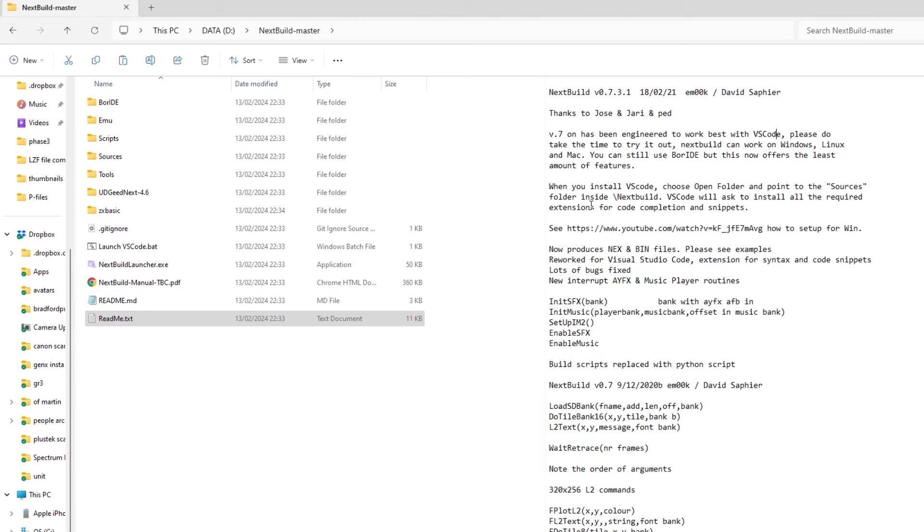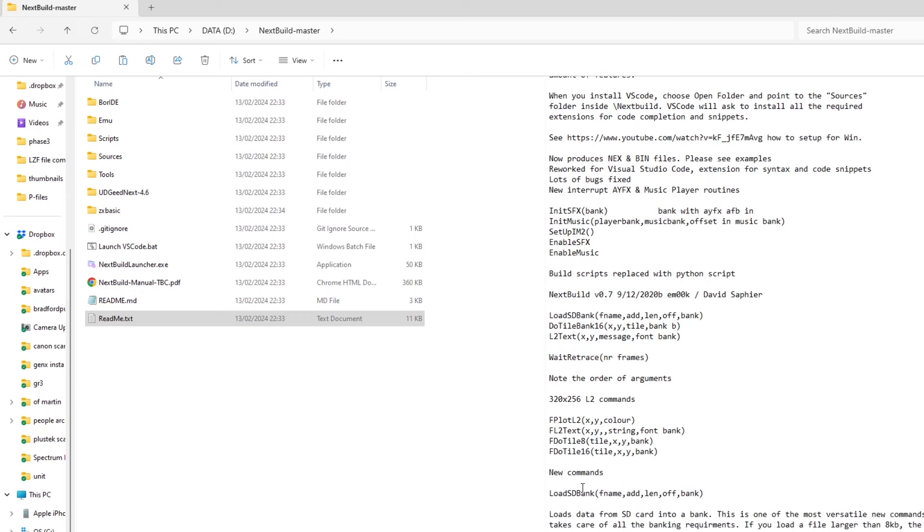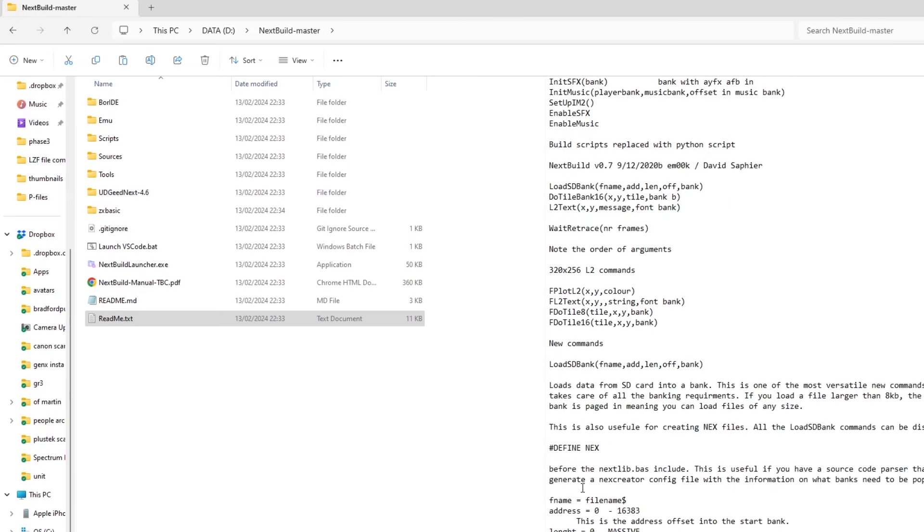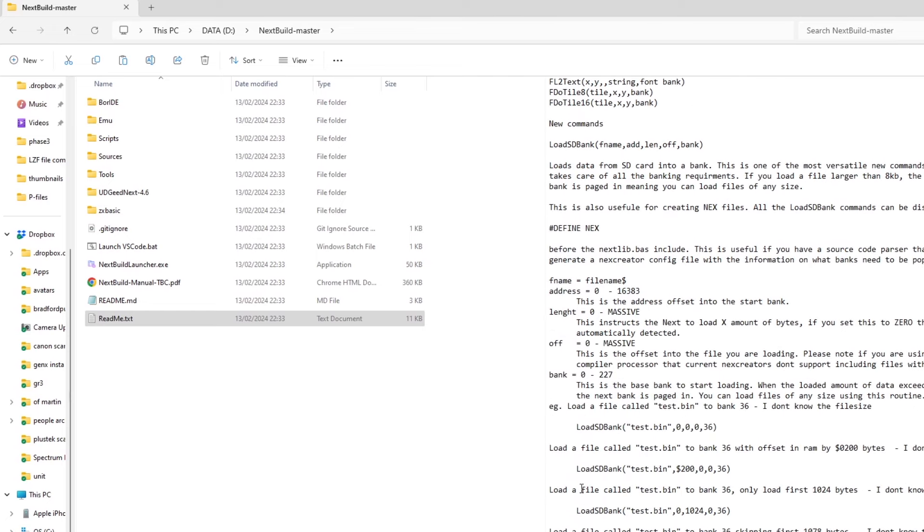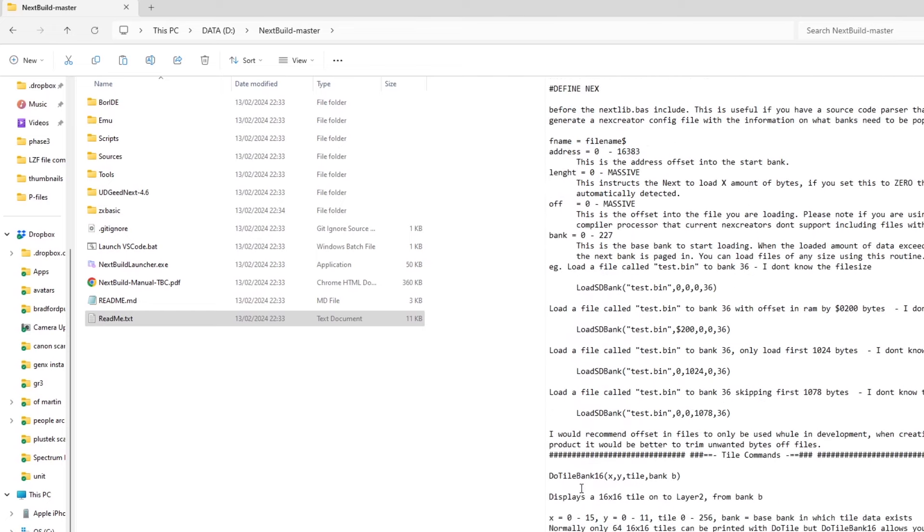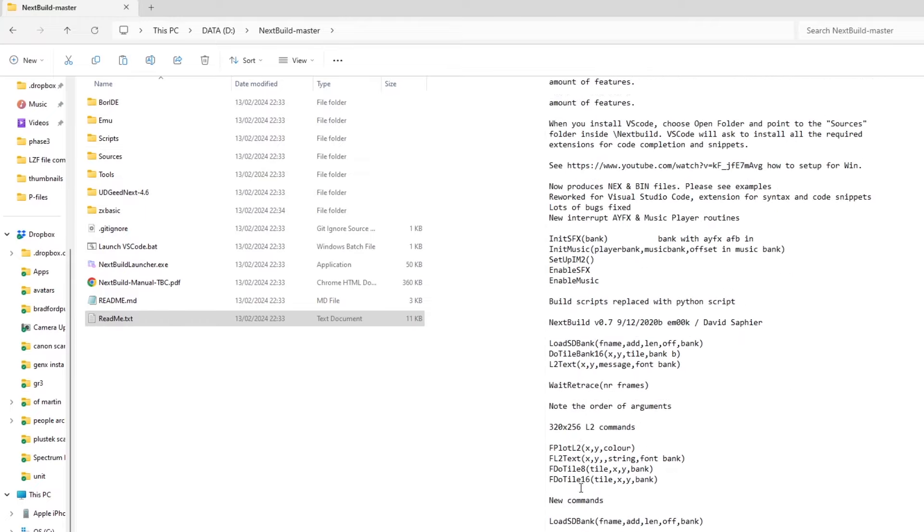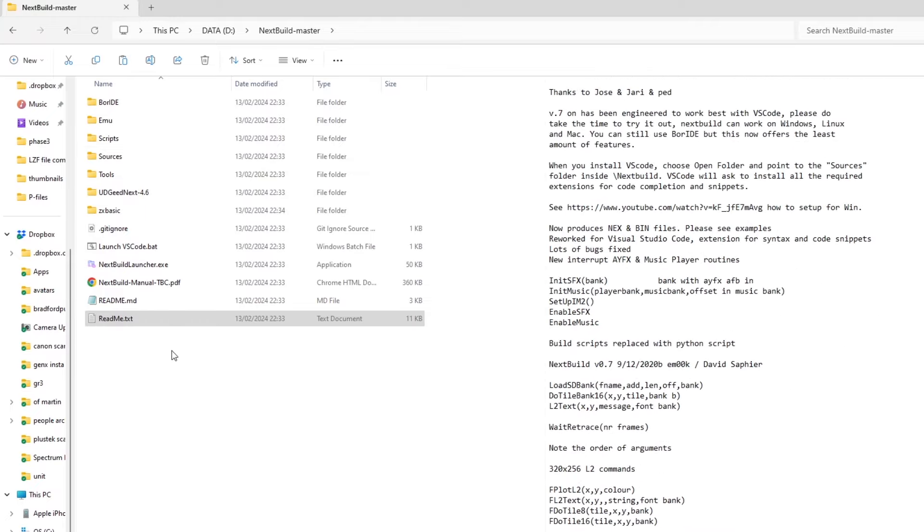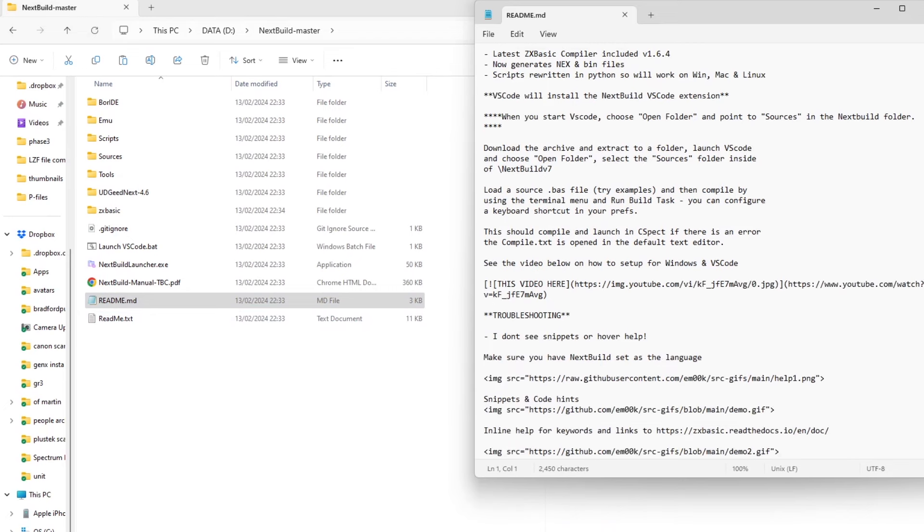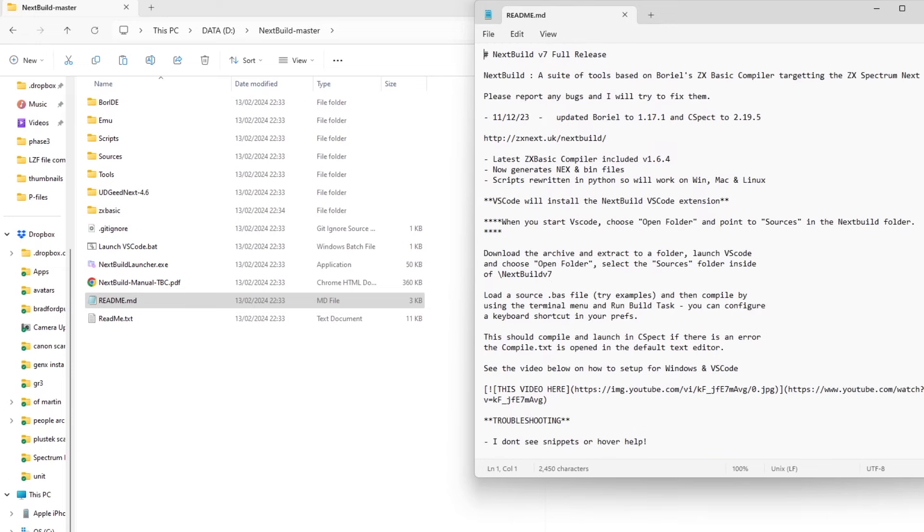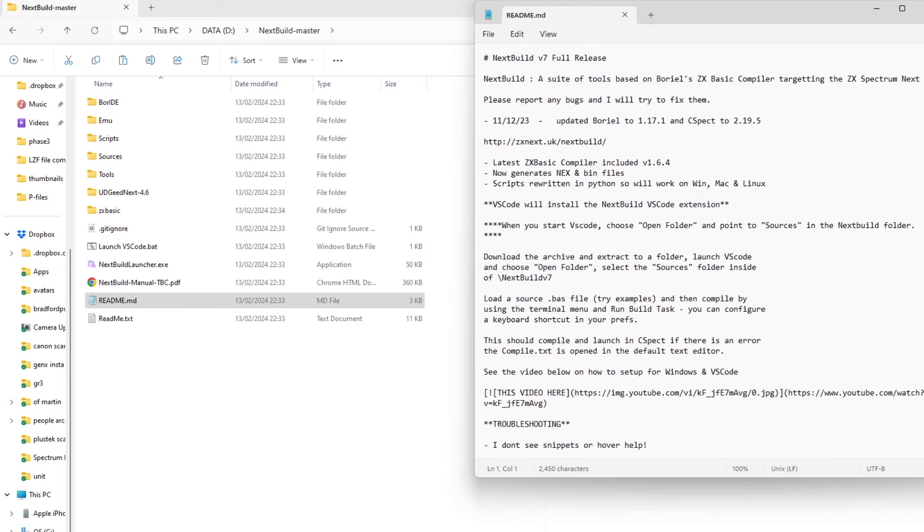There are five extensions that are included which you need to add to VS Code. I'll go through that in a minute. Next Build produces NEX files as well as the TAT files from Boriel's BASIC, and then the README lists some of the graphics capabilities of Next Build. The README.MD file has slightly different information, so that's worth having a quick look through.